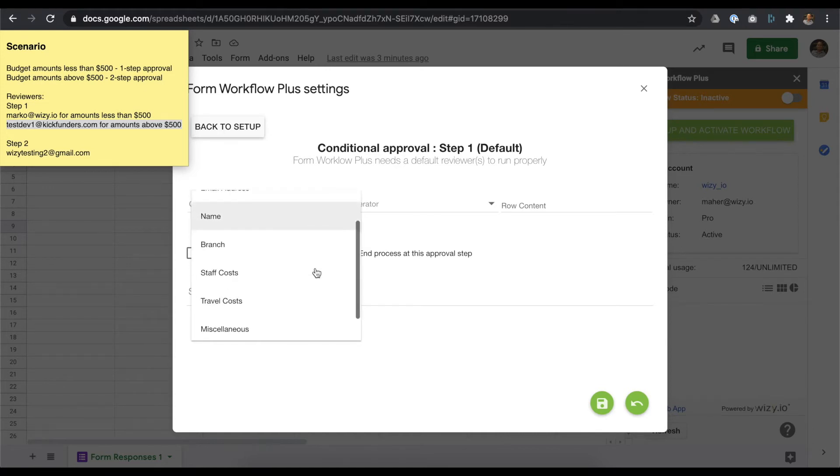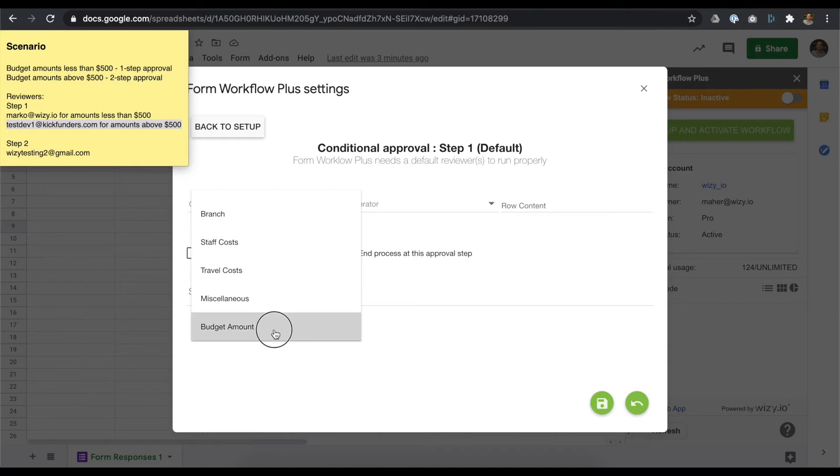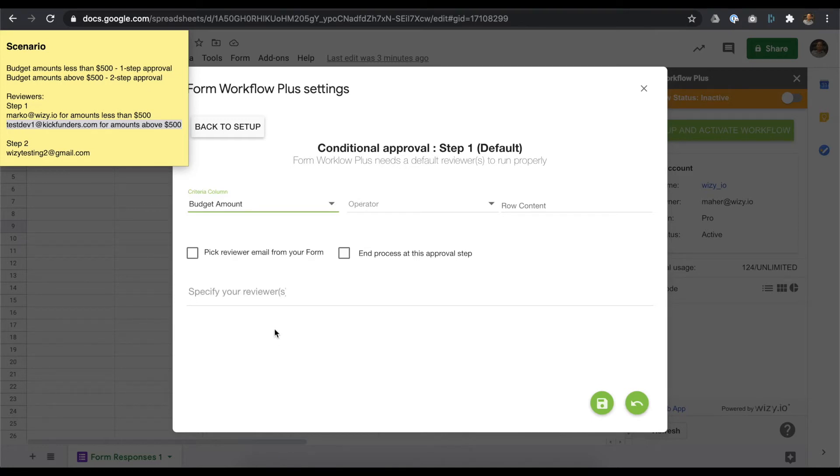Clicking on the criteria column drop-down menu would list all the column headers on your worksheet. We need the add-on to route requests based on budget amount. So, we'll set this as the criteria column.